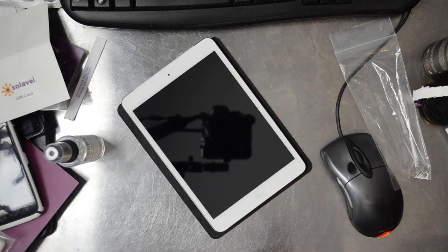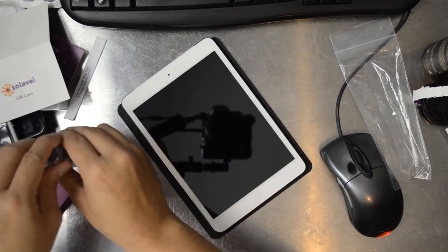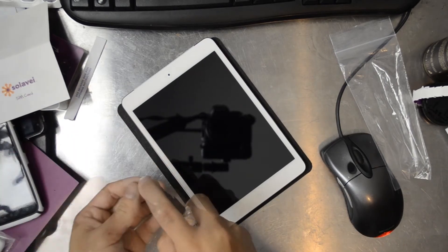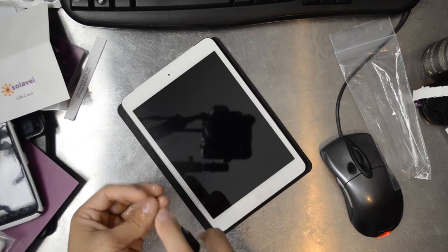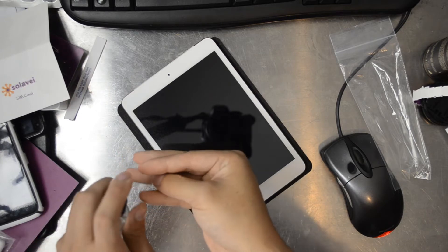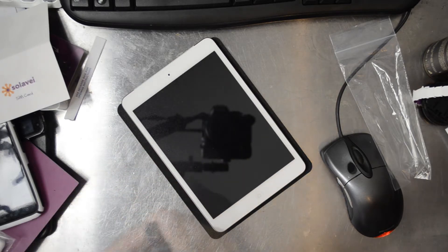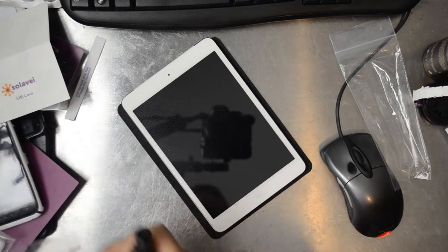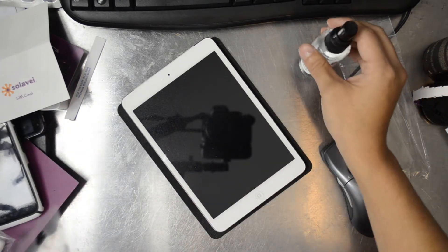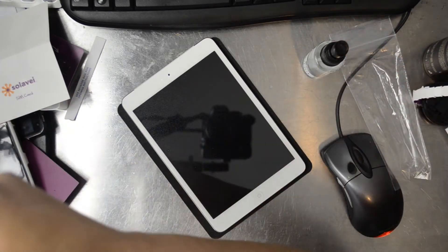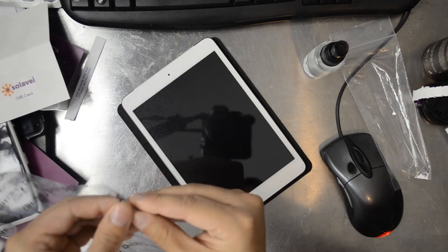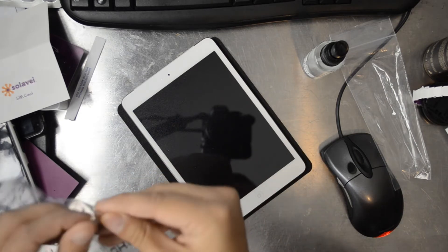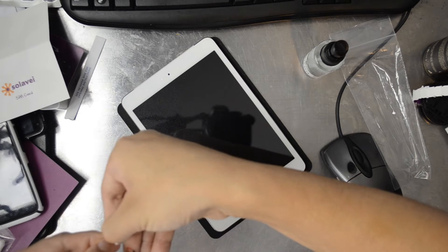So before I grab that, I'm going to go ahead and spray my fingertips. This will also reduce the amount of oil transferred to the Invisible Shield. And we want to make sure the surface is clean so we don't trap anything in between the layers. I'll go ahead and grab one of the sides. Let's do front first.